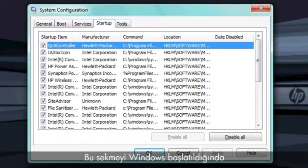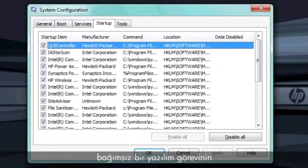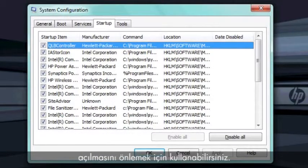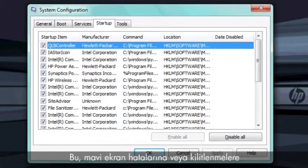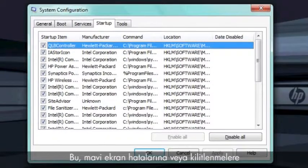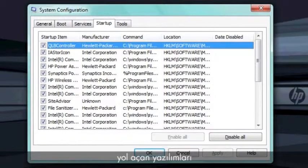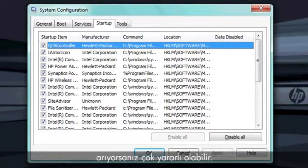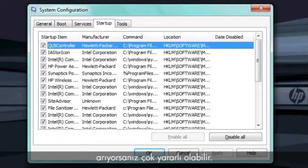The Startup tab lists software that opens automatically after Windows loads. You can use this tab to prevent an individual software task from opening when Windows starts. This can be very useful if you are trying to find software that might be causing blue screen errors or lockups.